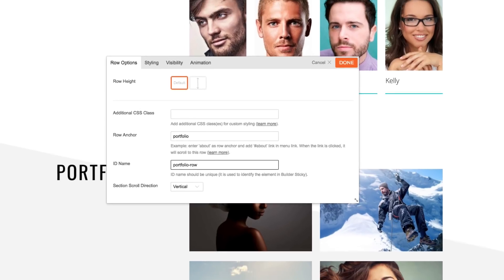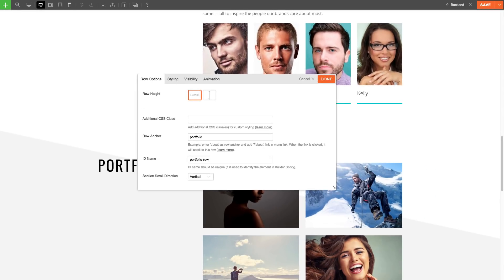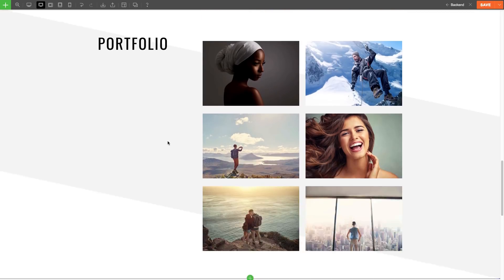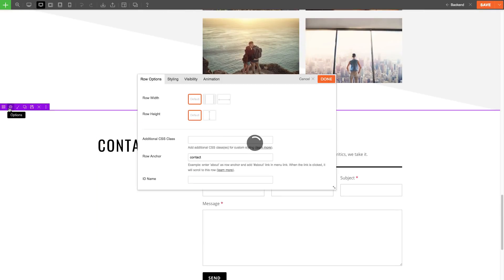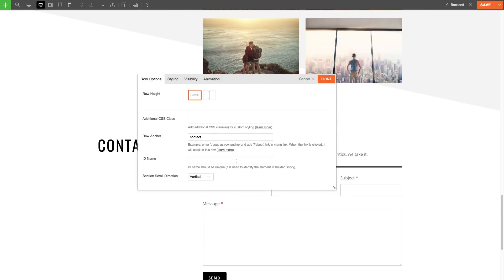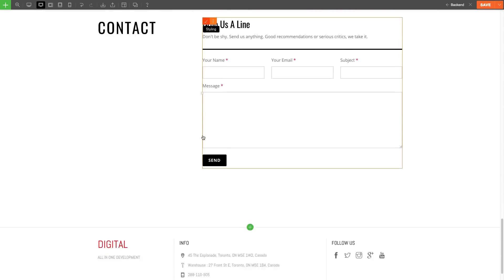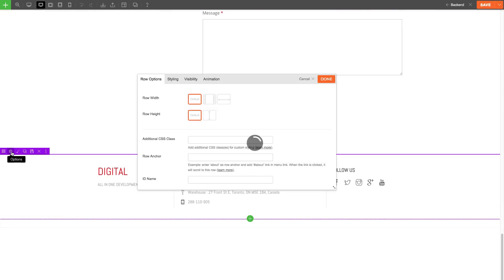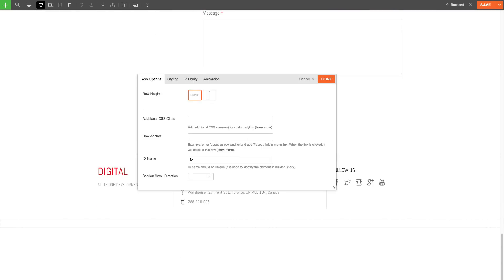Then, on the next row, I'm going to do the same thing and call it contact row. Finally, on the last row, I'm going to call it footer row.